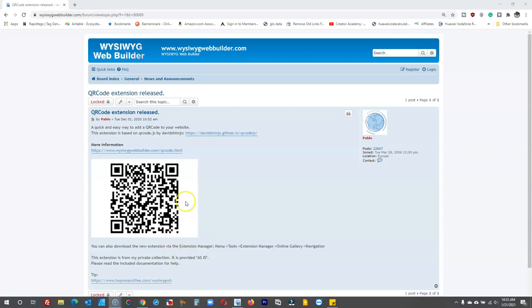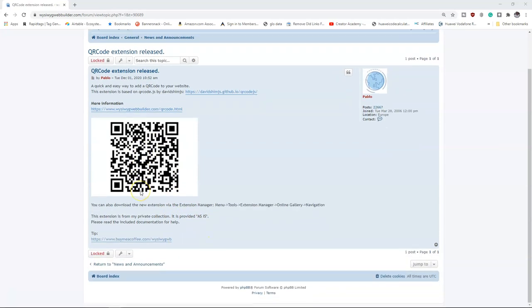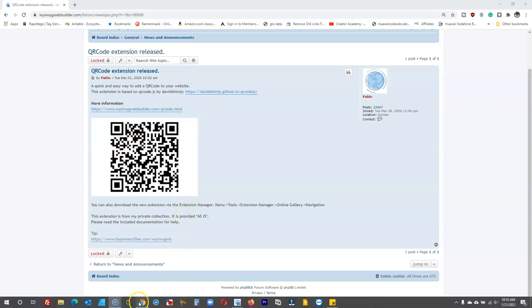So this extension actually allows you to have a QR code on your website, which when scanned with a phone, it then takes you to a certain web address.